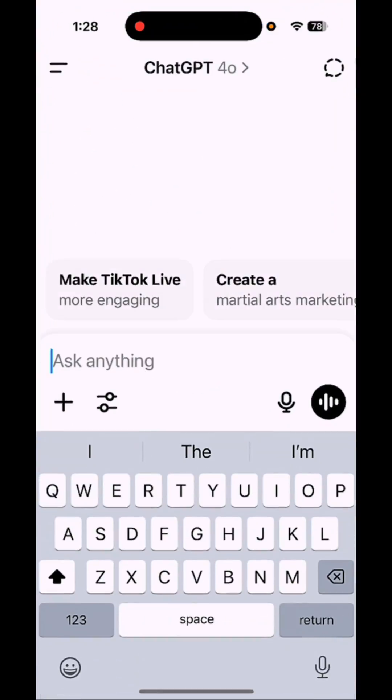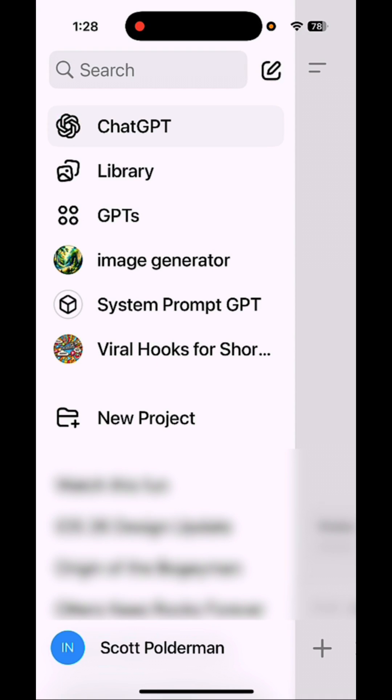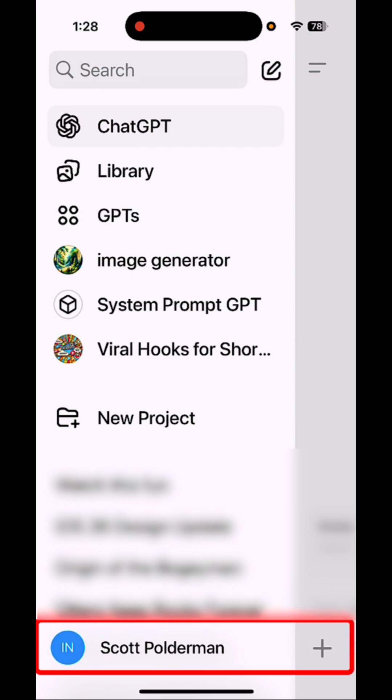Do this right now to protect your personal data. Open ChatGPT. From here, tap in the top left, and from here, tap on your name at the bottom.